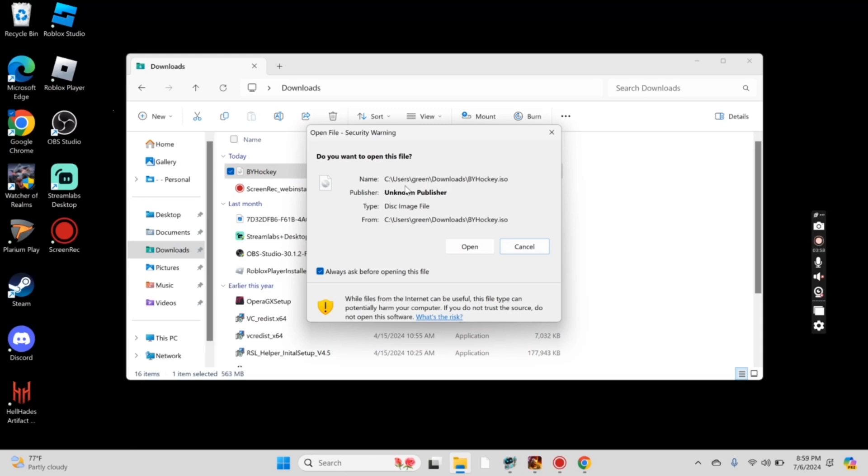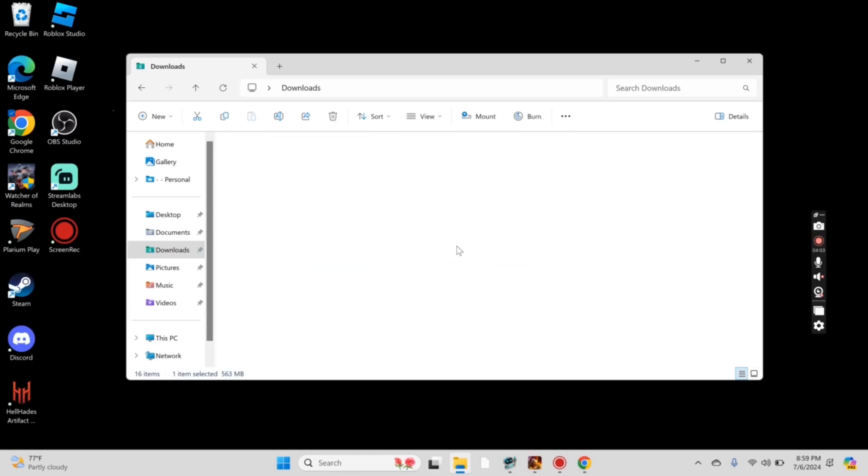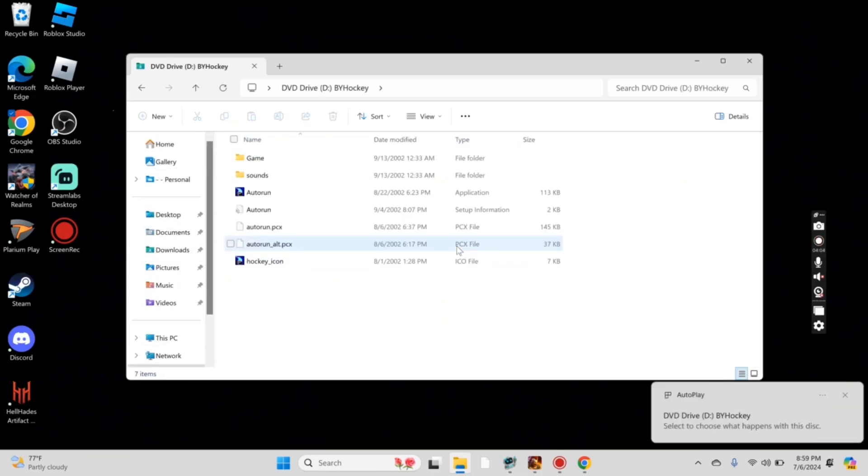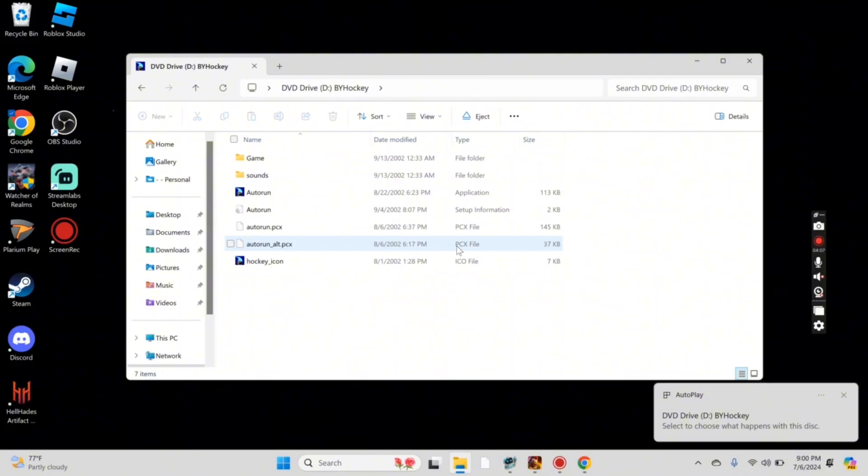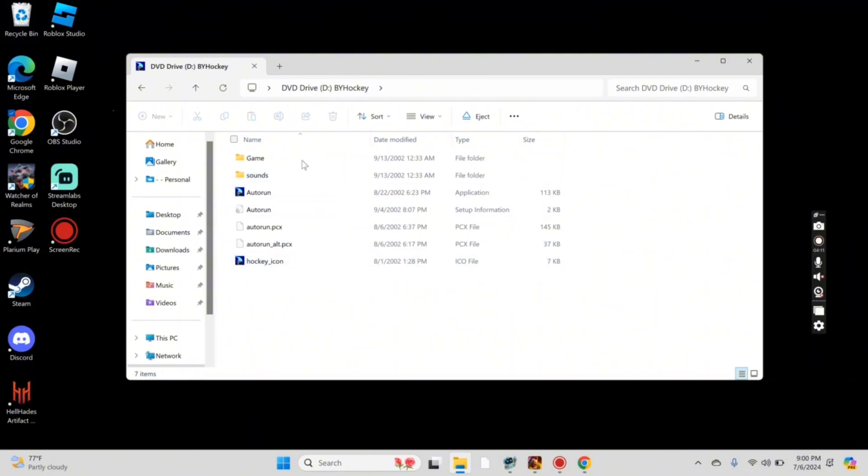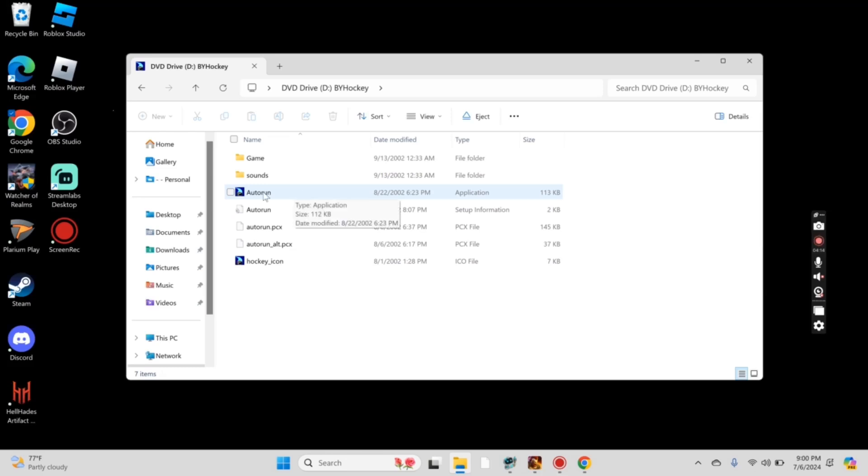If you get this pop-up, just press Open. Then the drive should open up, and you should see these files here. The one we'll need to go into is Auto Run. Just double-click Auto Run.